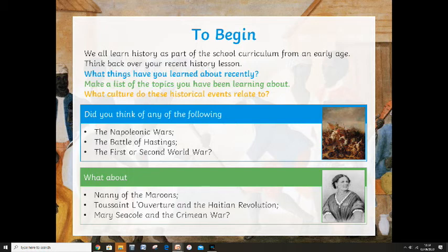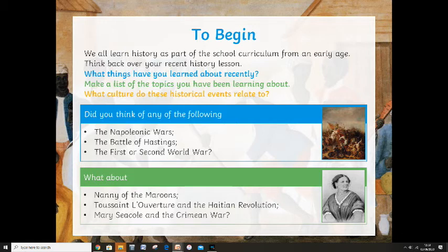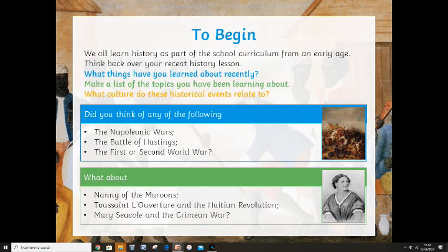If you would ask most people about a famous nurse from the Crimean War, most people are going to say Florence Nightingale. Even if you look at the speedy-built NHS hospitals we've had over the last couple of months for the coronavirus, they've been called NHS Nightingale hospitals, not NHS Seacole hospitals — because we look at our history from our own perspective.